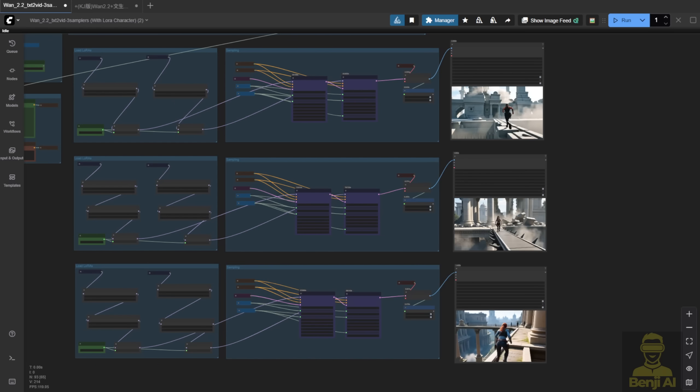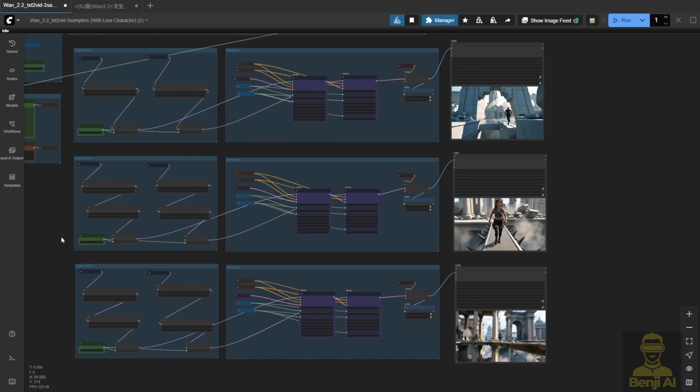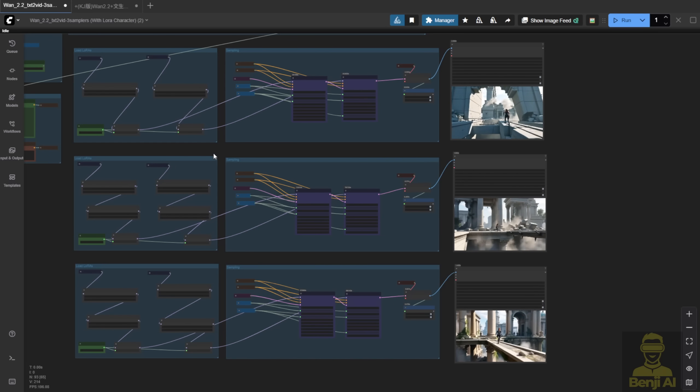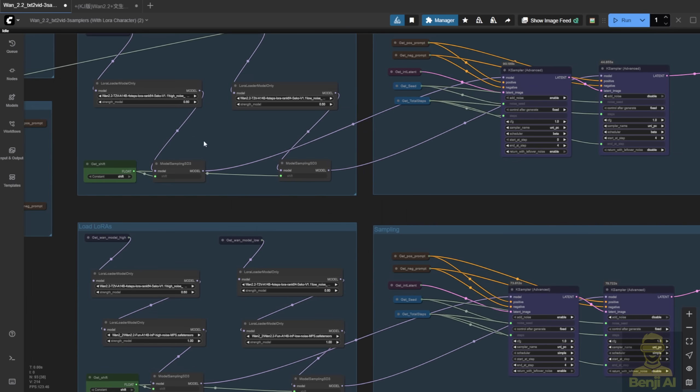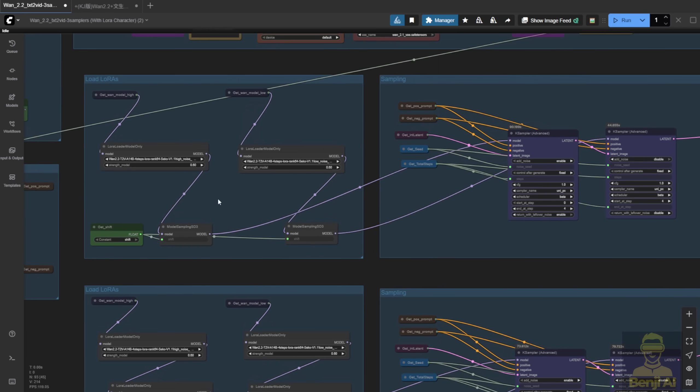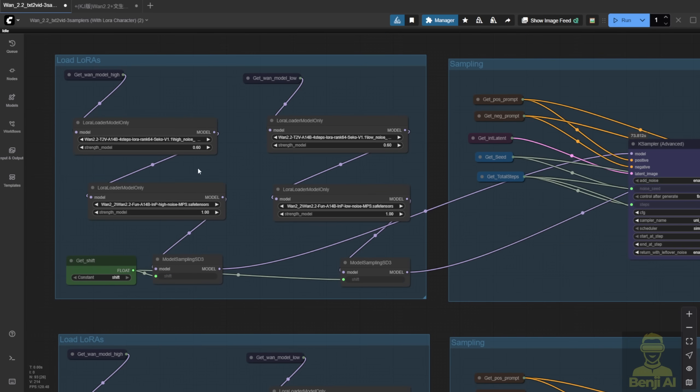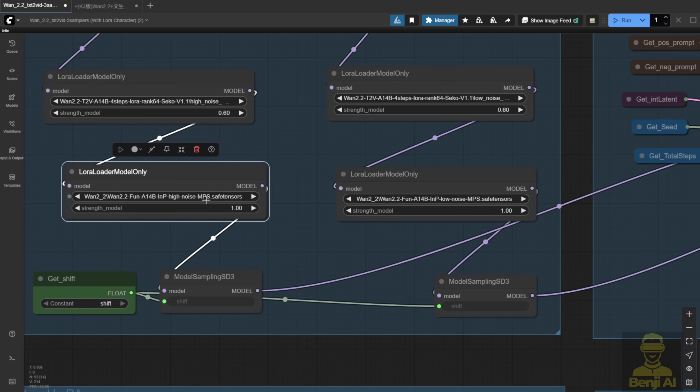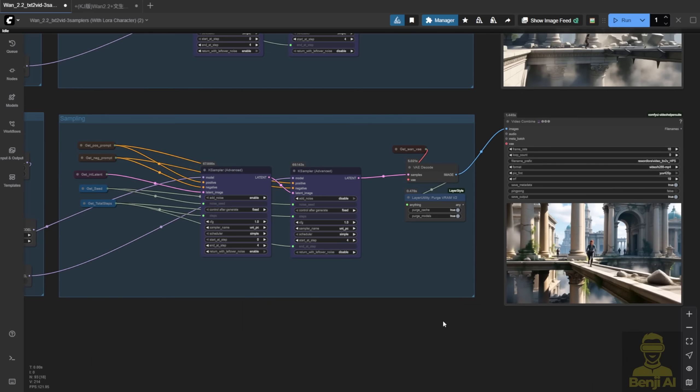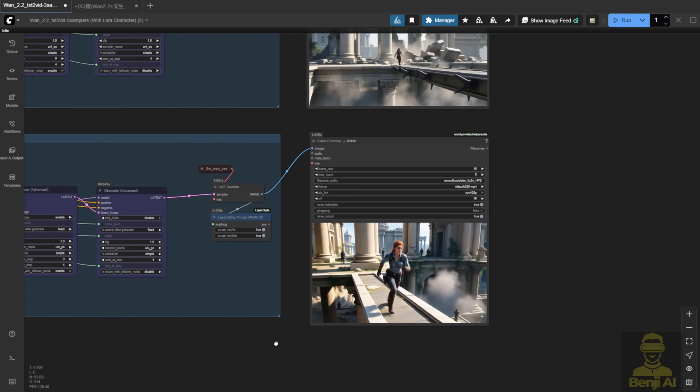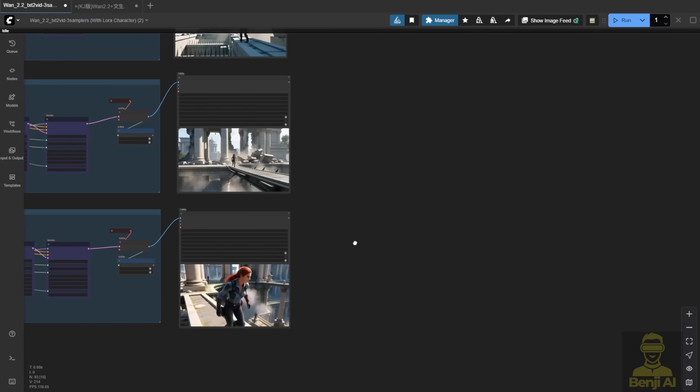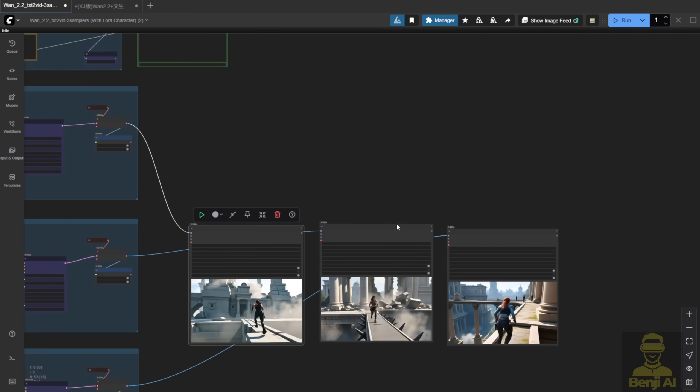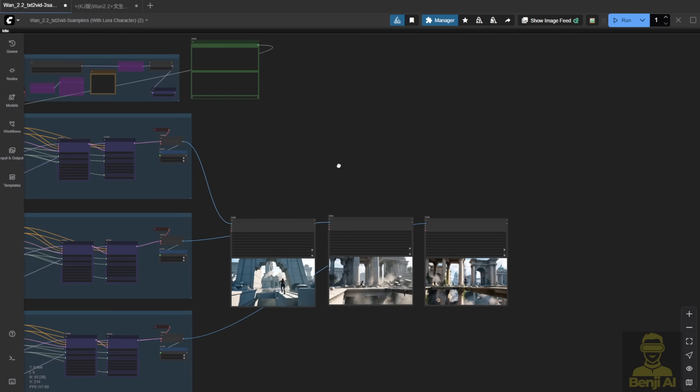Here's another example I generated. First row, only Light X2V, very basic text to video, nothing special. Second row, MPS for both high and low noise. Third row, HPS for both. Let's check out the results. HPS gives more camera movement and feels more dynamic. Even if it's a bit unrealistic, like stepping on a rock and jumping over to a bridge, then running back.